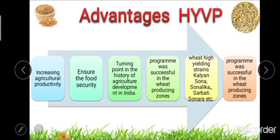The advantages of the High Yielding Variety Program include: first, increasing agricultural productivity through the use of high-yielding varieties; second, ensuring food security of the country; and third, serving as a turning point in the history of agricultural development in India.